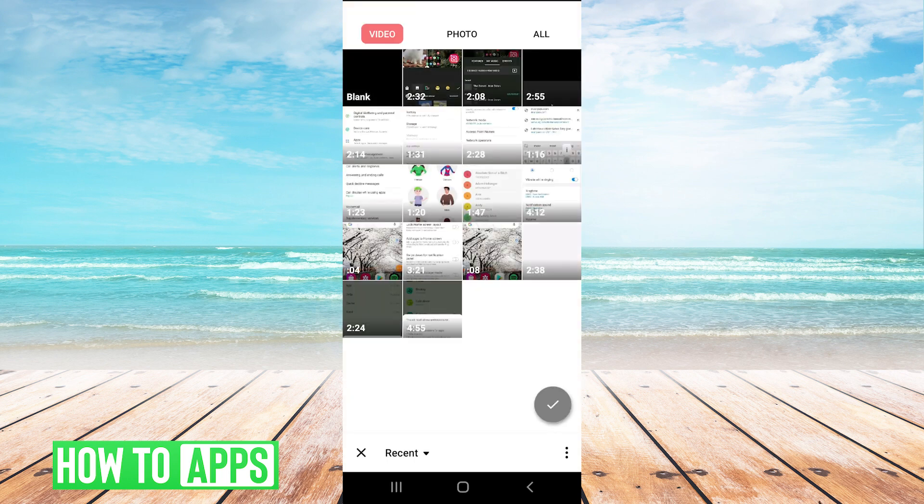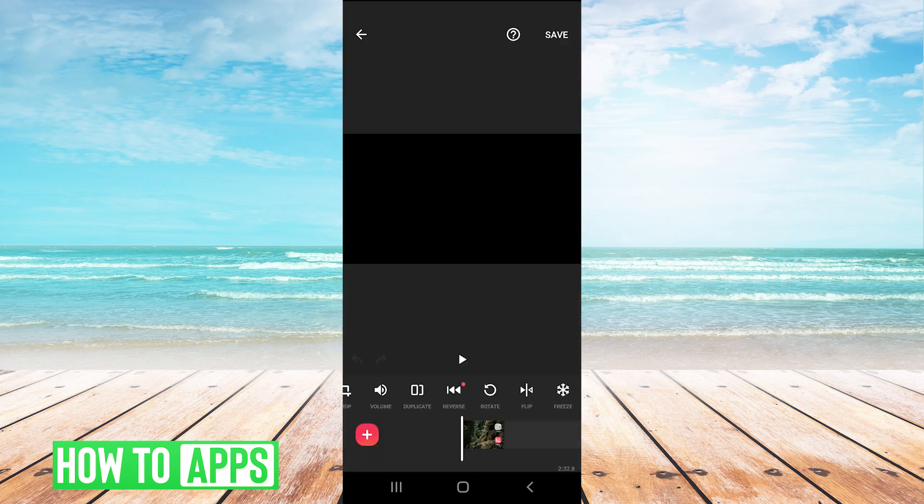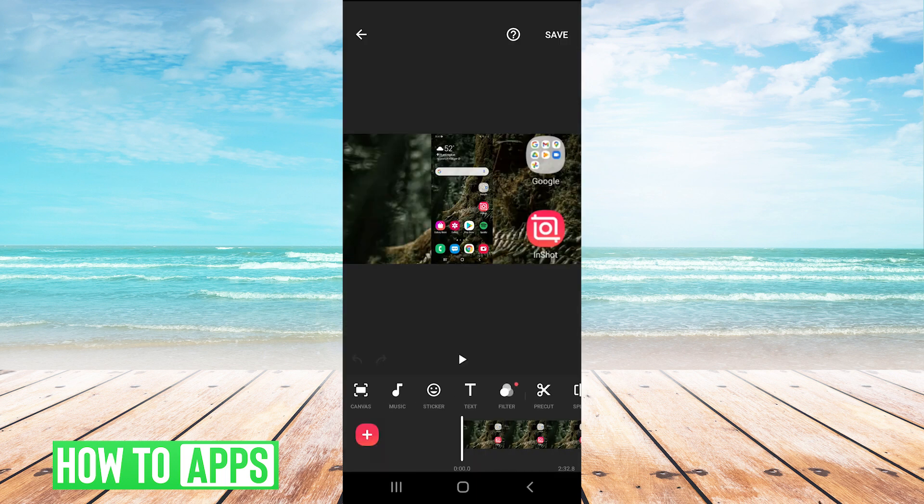And just select whatever video you want to edit. Hit check.